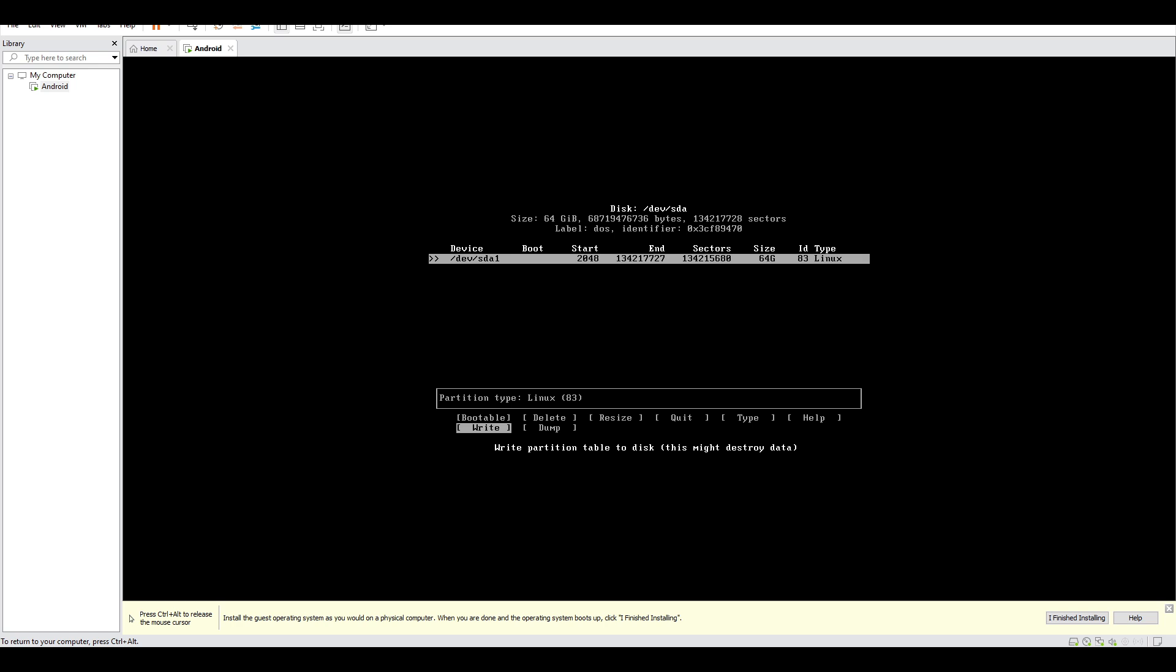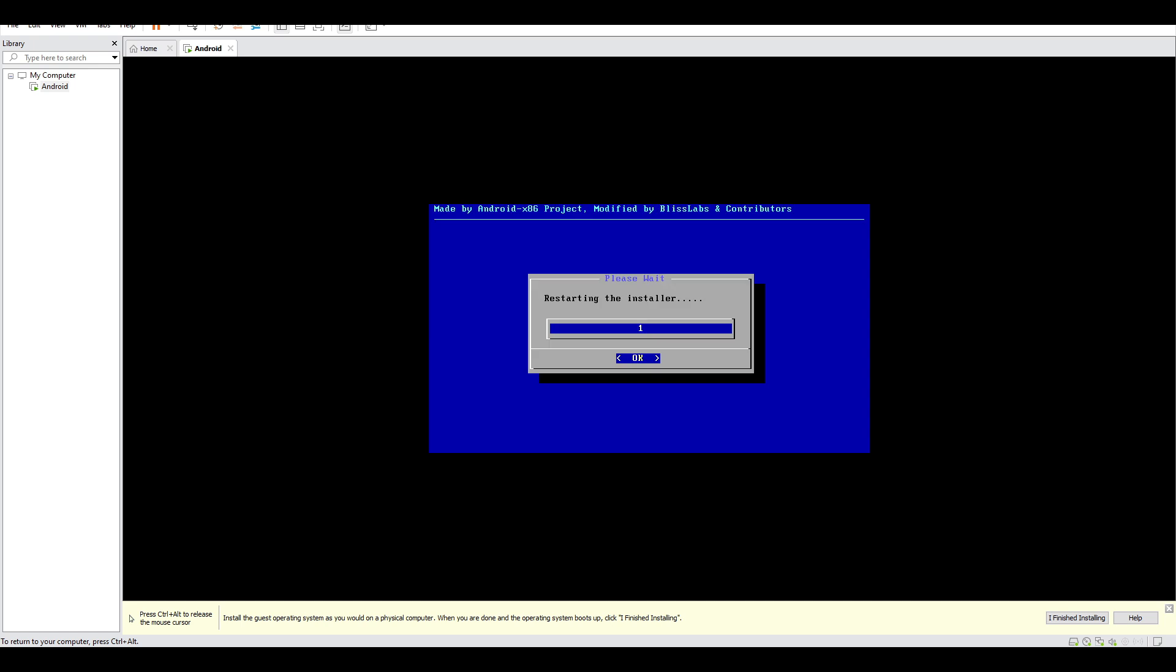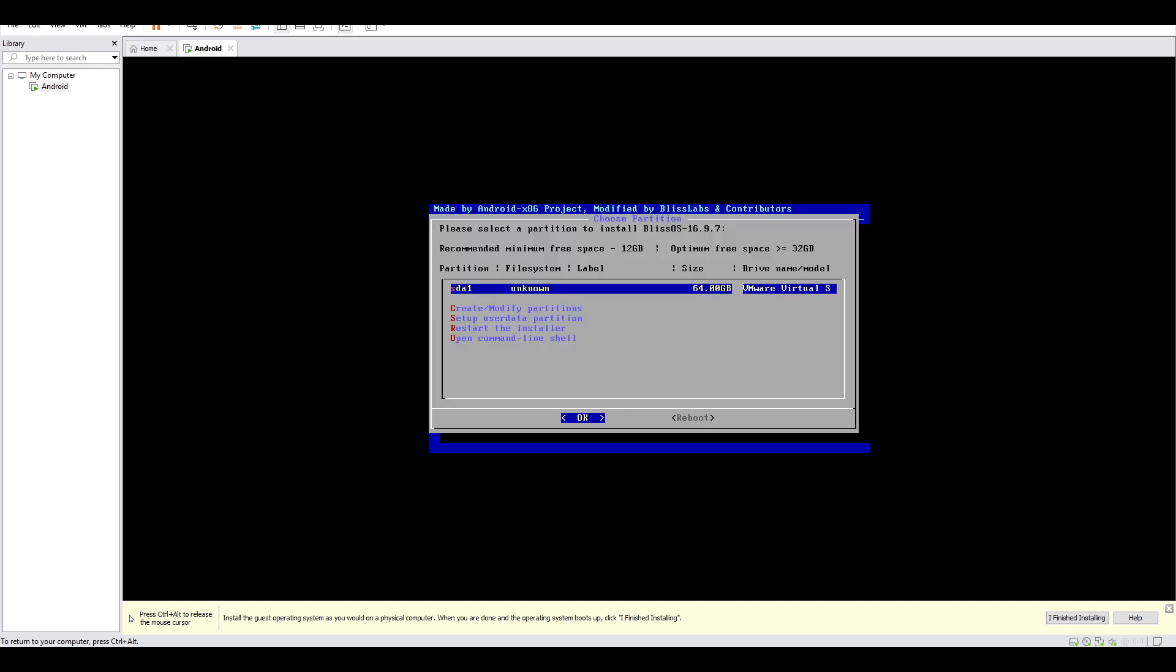And then here's the size that we're going to allocate to our disk: 46 gigabytes. Click enter, and then primary, enter. And then you have to move your arrow to write. Click write, and then it will ask you 'Are you sure you want to write the partition table to disk?' You have to type 'yes' and then click enter. And then you can go quit.